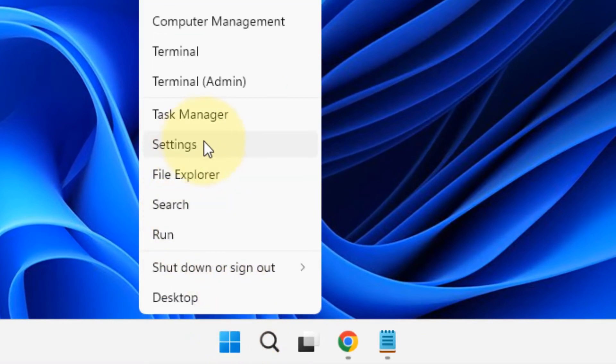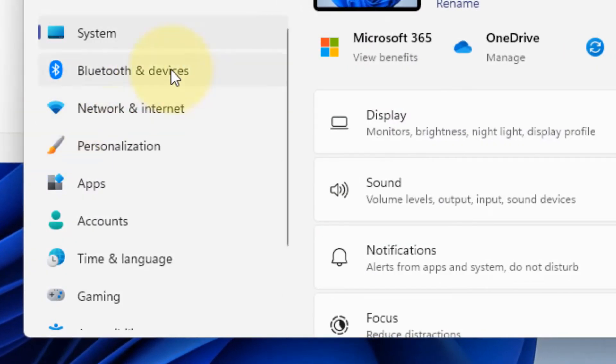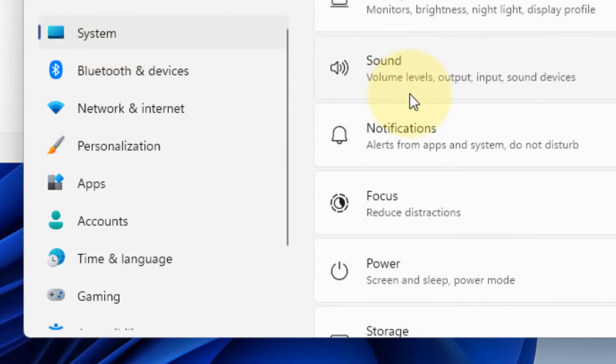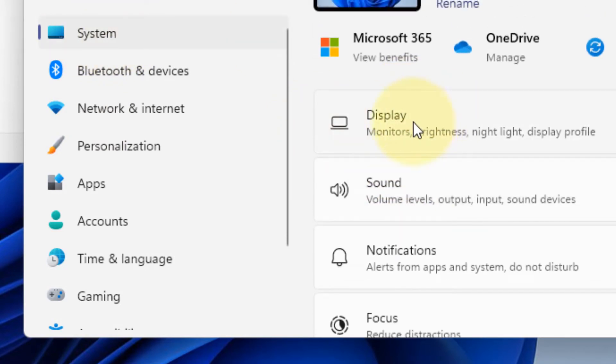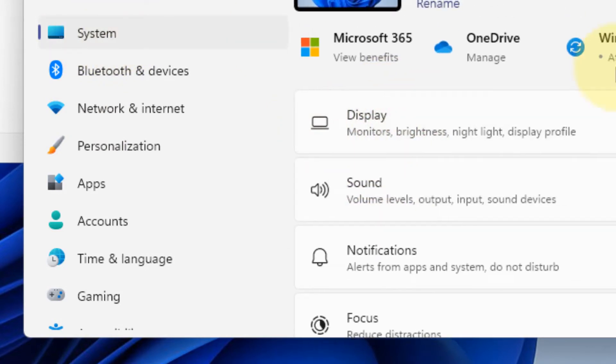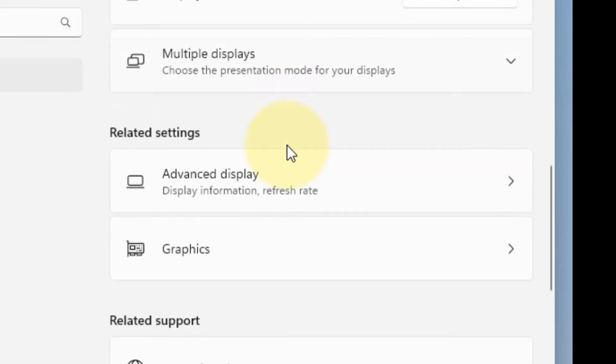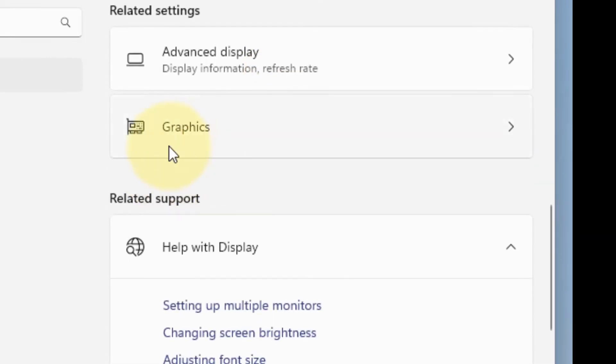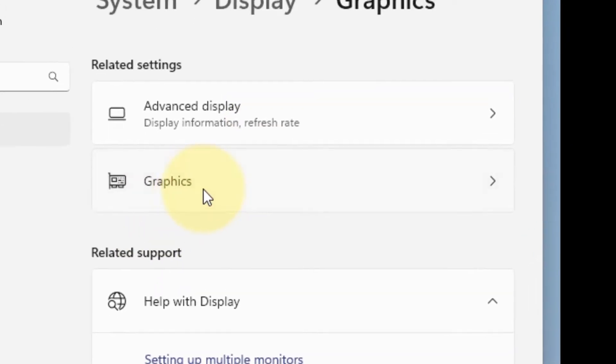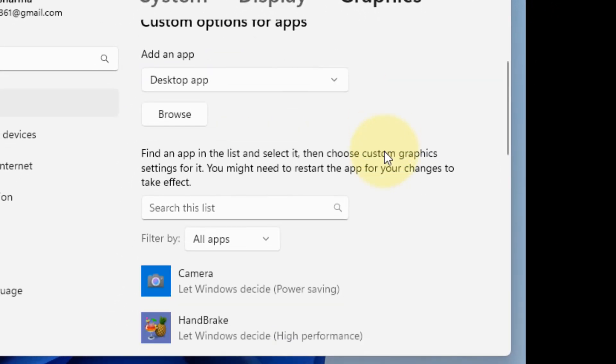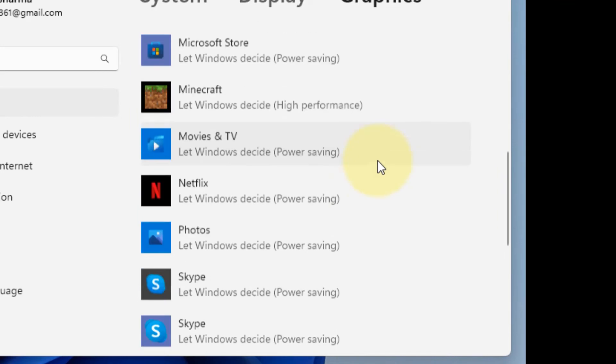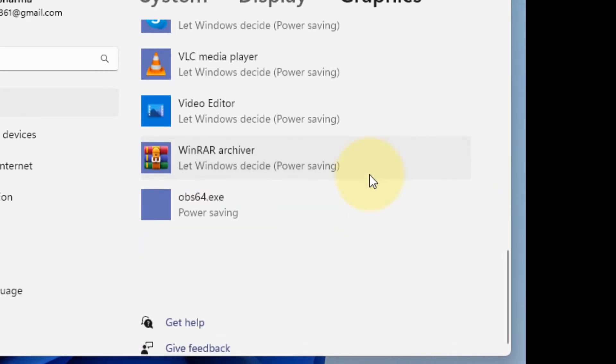Click on Settings. Now click on System from the left menu, and on the right side click on Display. Now scroll down and find Graphics. Click on Graphics. Now here you will find the list of all apps or games using the GPU.